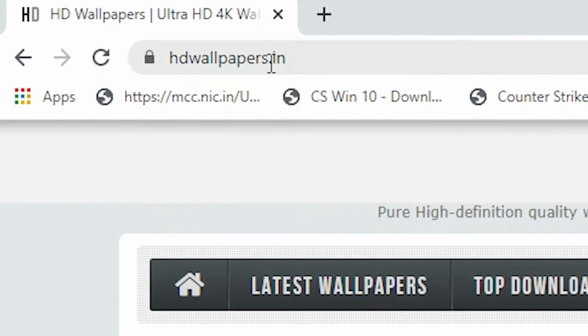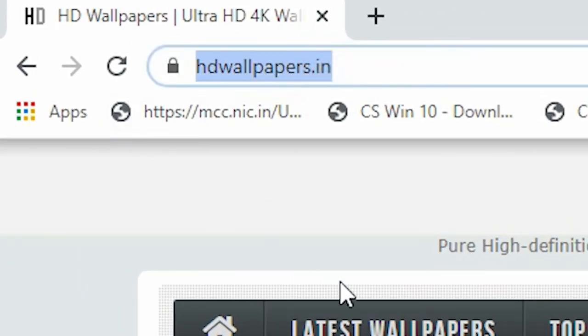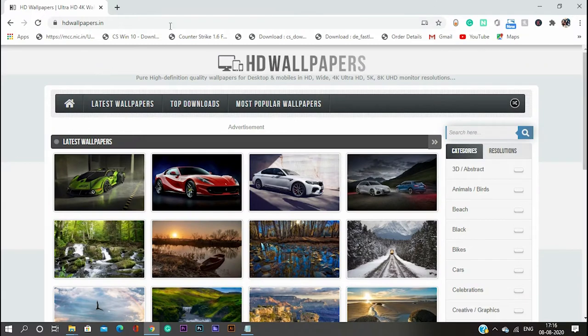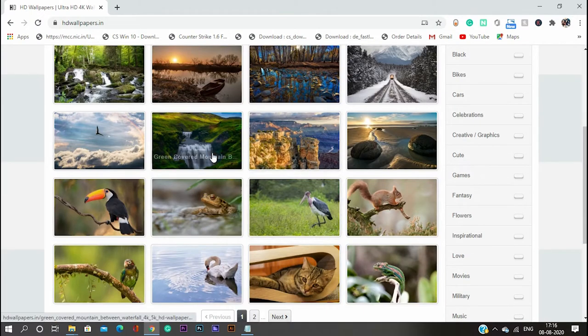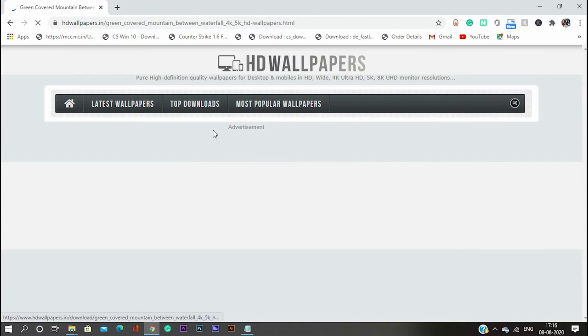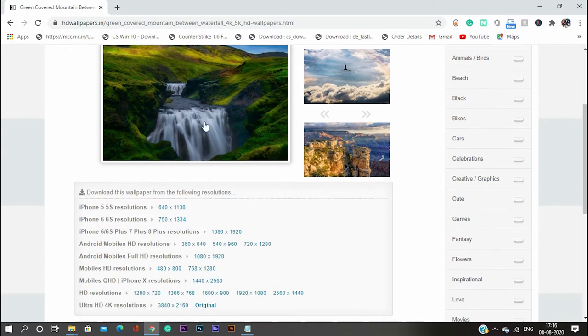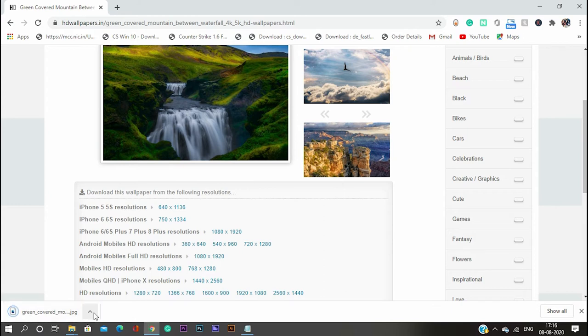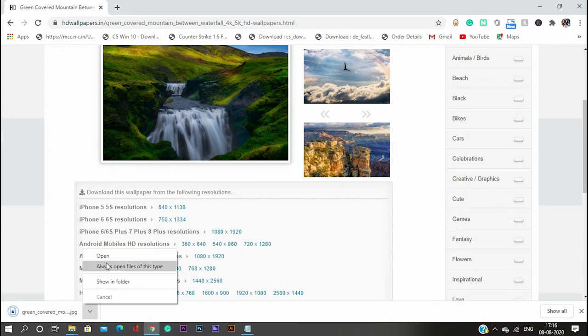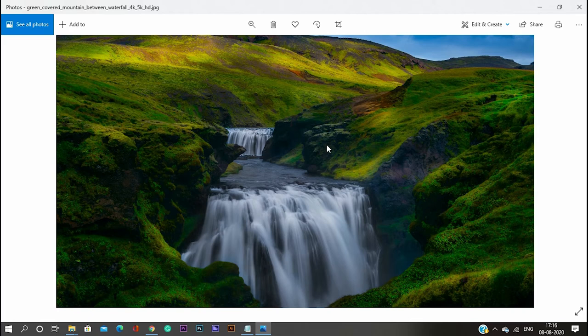So, the next one is HDWallpapers.in, okay? So, this is a similar website like Unsplash, but it has a couple of photos with 400 to 800 KB. I mean, low quality, but they call it 1080p or something like that,